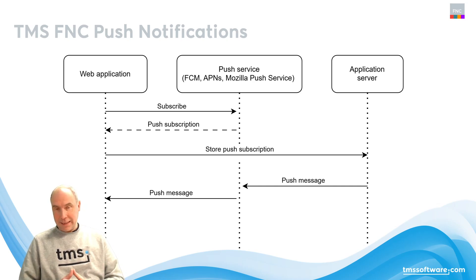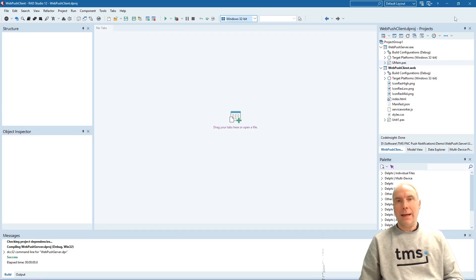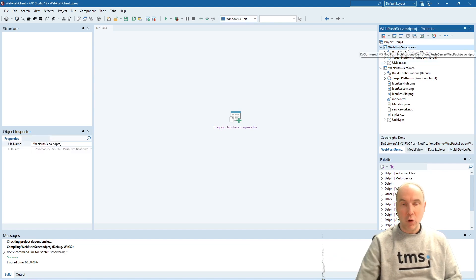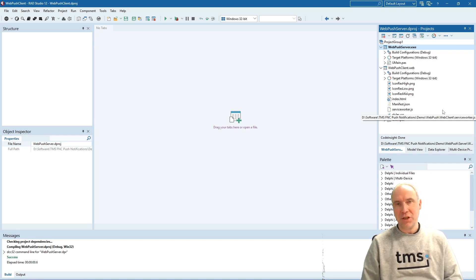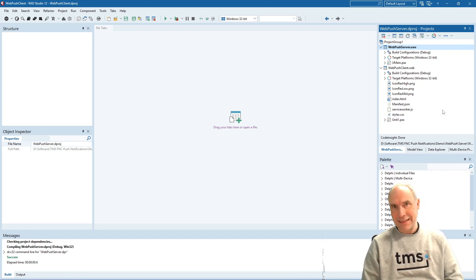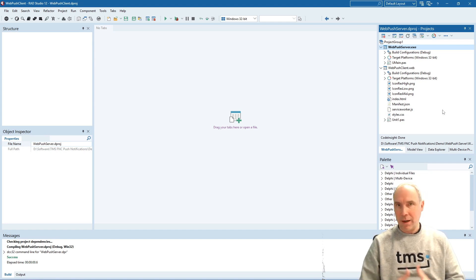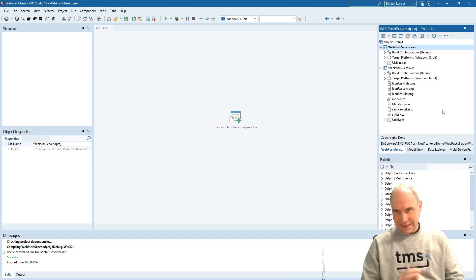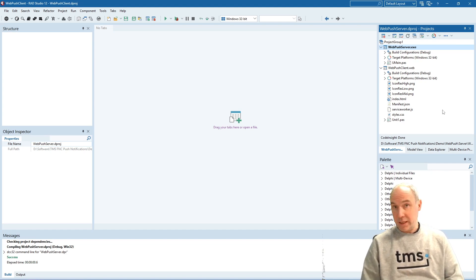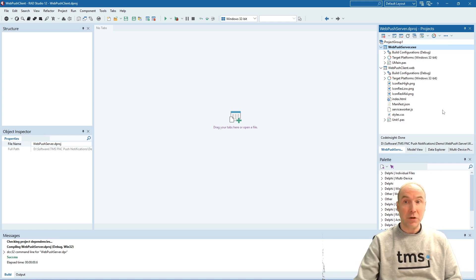It's time to dive into the Delphi IDE, where I will show you all these things in action. To demonstrate these concepts, we have a project group with two applications: the push server application, built as a Delphi application, and a web client application — in this case implemented through TMS WebCore. Both example applications are included in the FNC Push Notifications product, so you can easily play with them yourself.